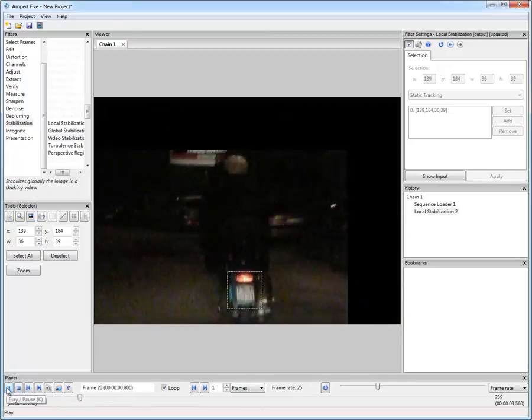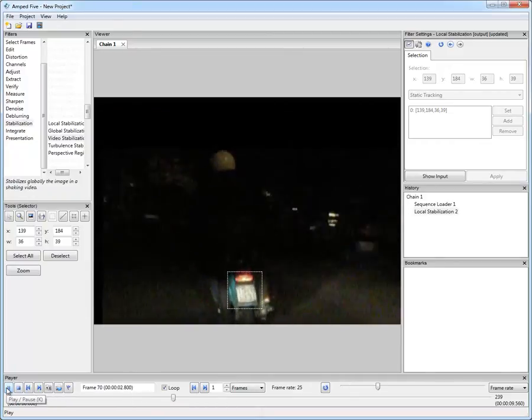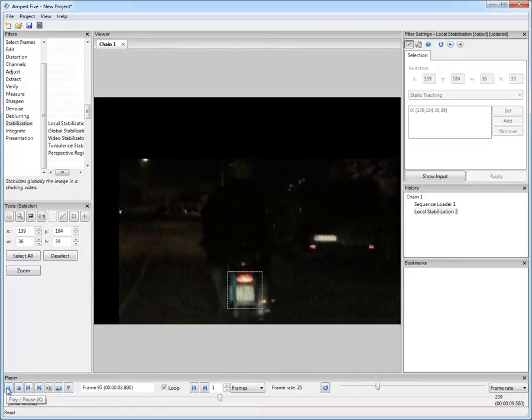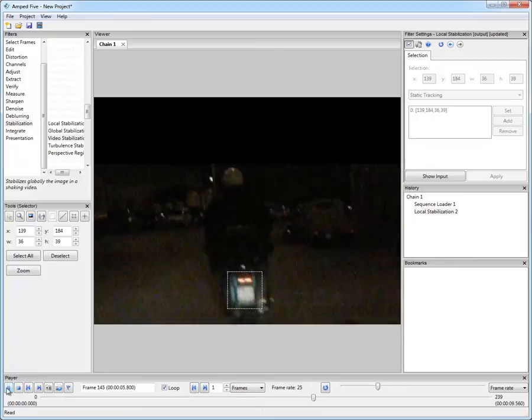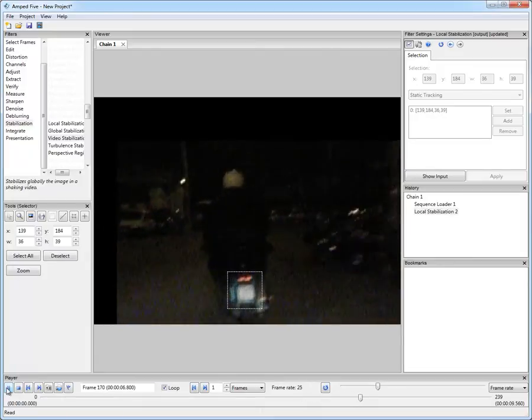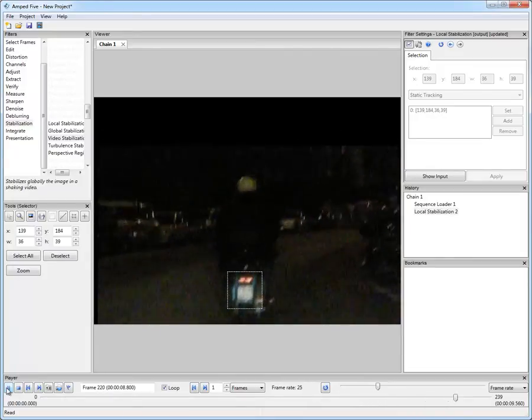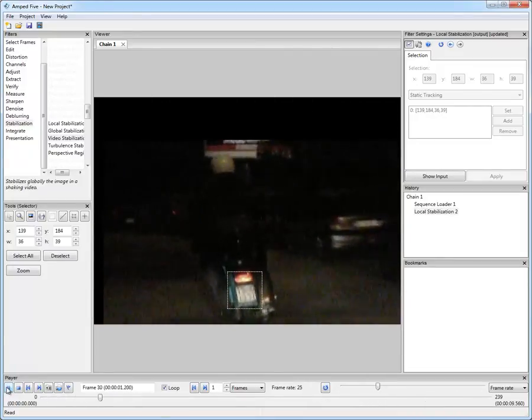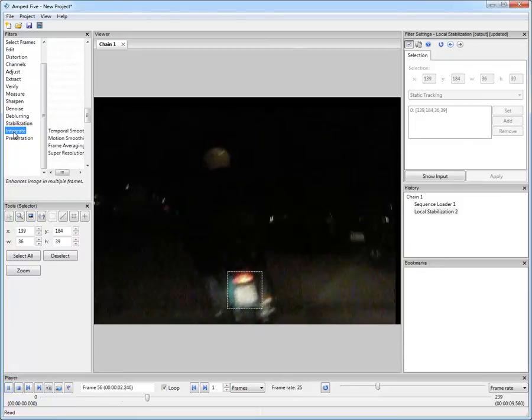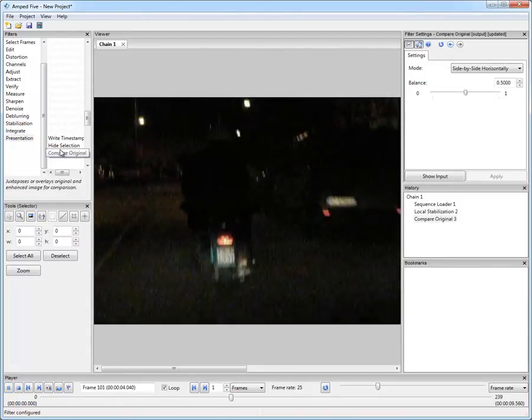And you see now that the video is perfectly kept steady on the area of interest. We can also compare the original video and the stabilized one with the filter Compare Original.